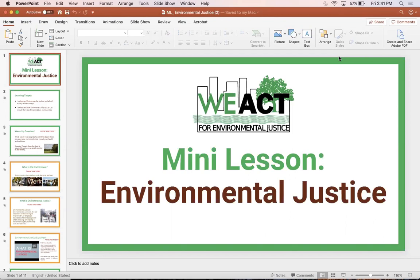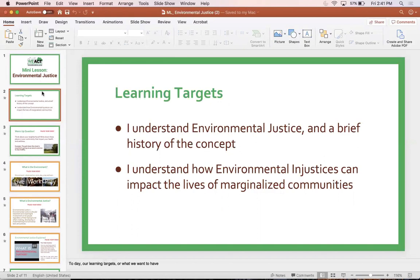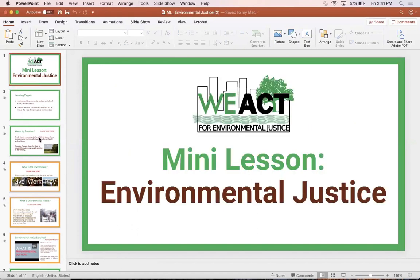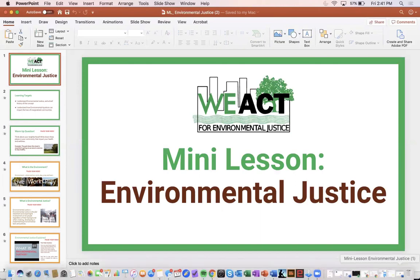Today I wanted to start out by talking about environmental justice. There are two things that you should have for this lesson. One piece is this PowerPoint presentation that we will go through together. You'll have a copy of the presentation in case you want to go back and look at some other pieces of it on its own, although you also have the recording that we're going over.